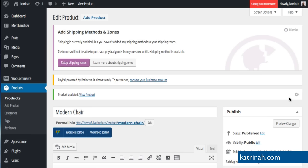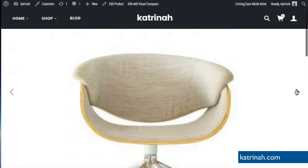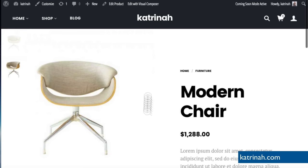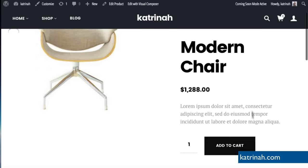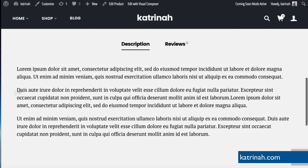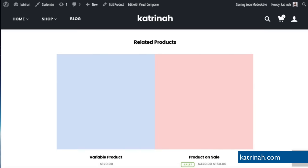Once the product has been updated, click View Product to see it. The product page now shows the new image — clicking on it opens a slideshow of all product gallery images. On the right hand side there's the breadcrumb with the new product category, product title, price, short description, add to cart button, and scrolling down a full product description and related products.